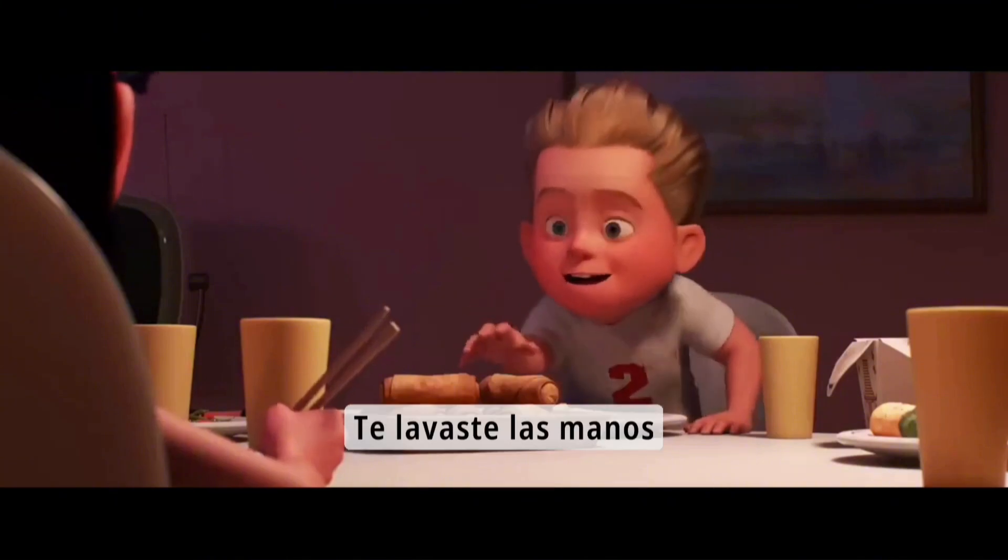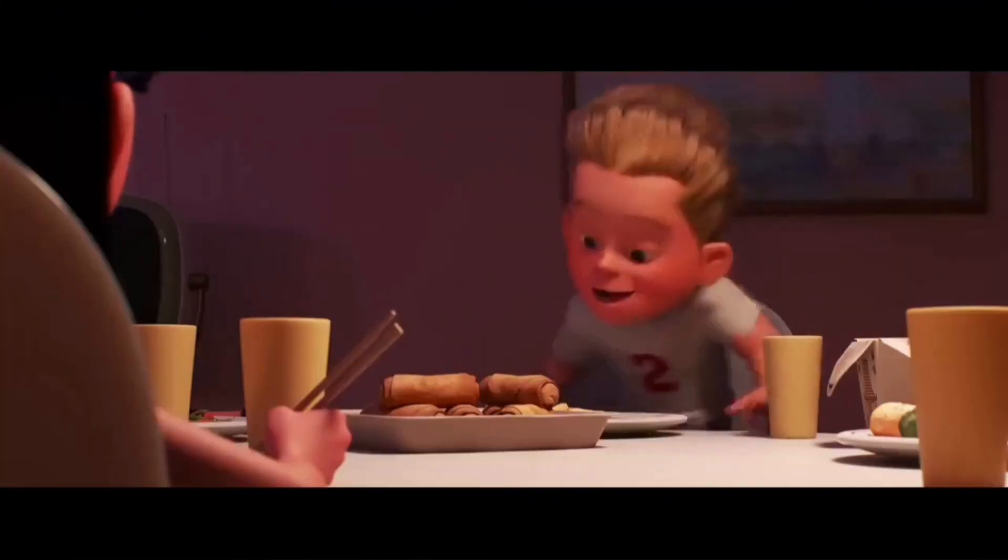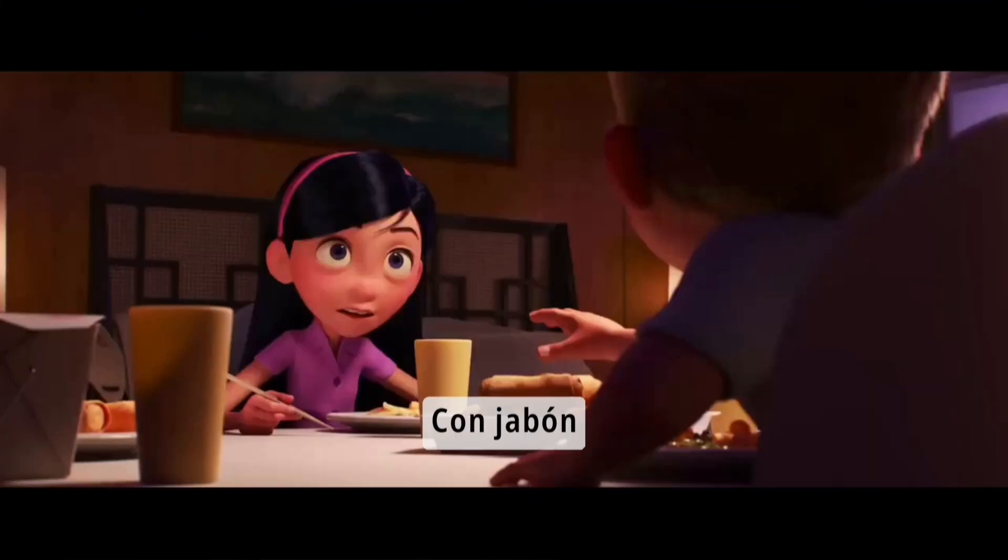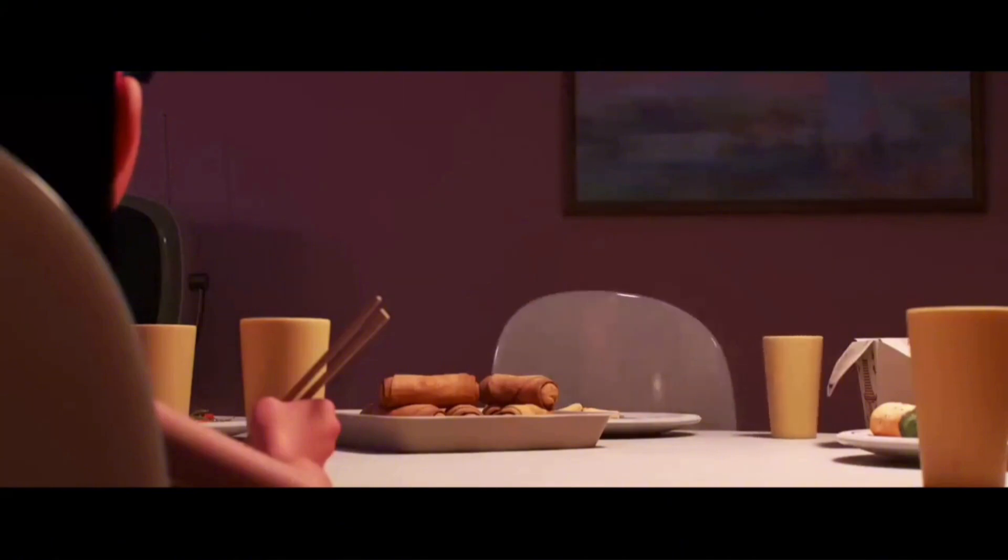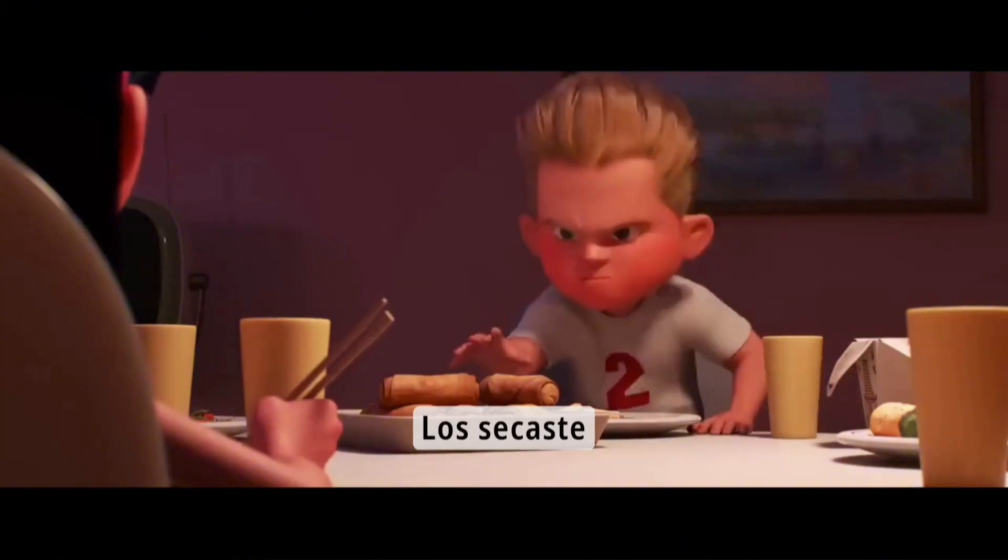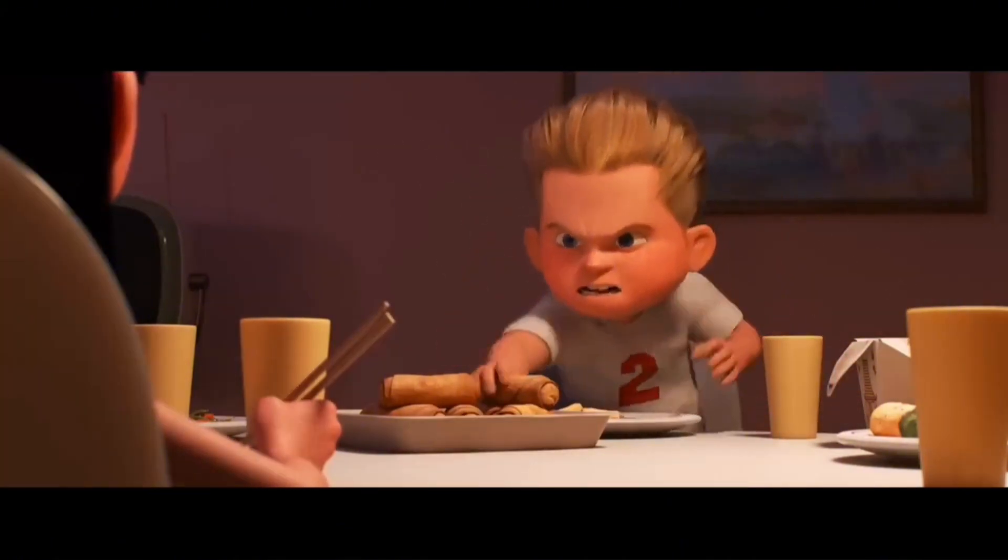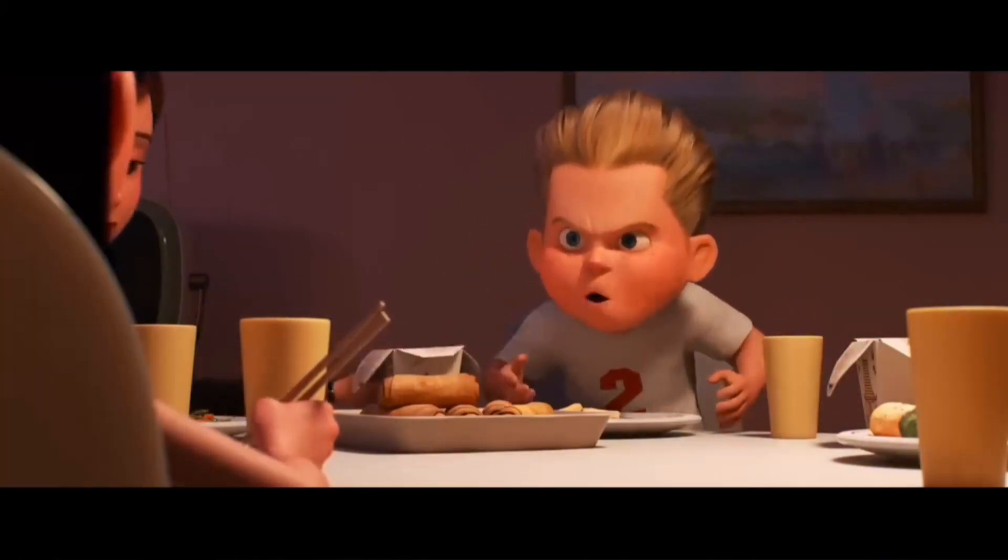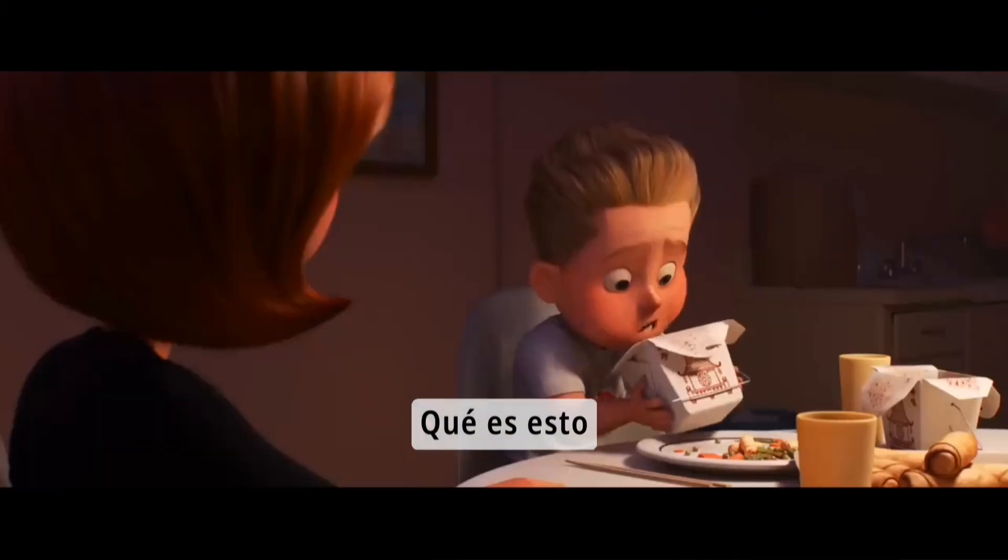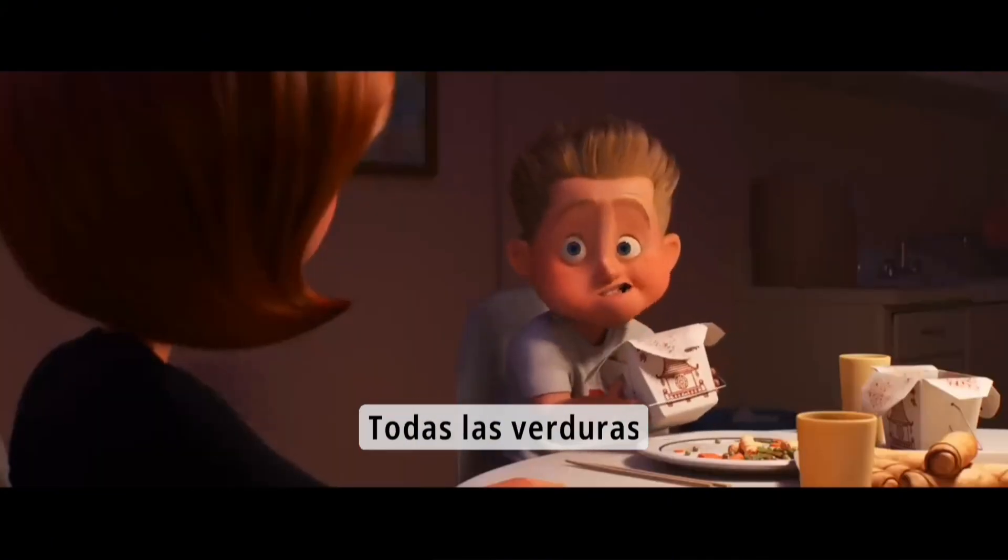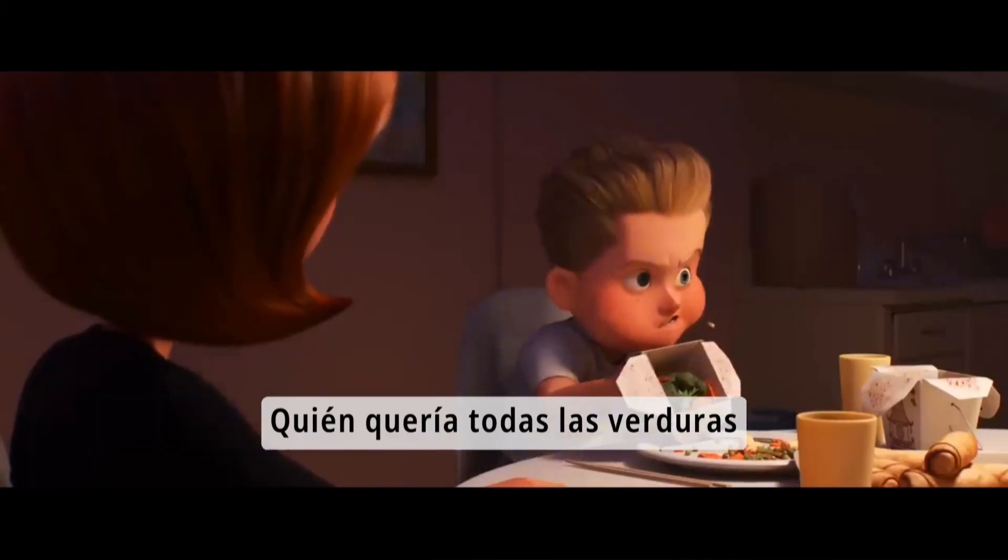Did you wash your hands with soap? Did you wash them? What is this? All the vegetables? Who wanted all the vegetables?